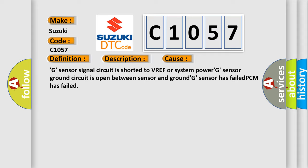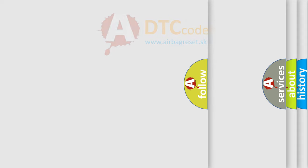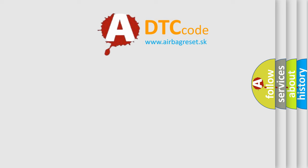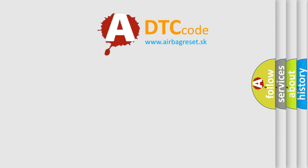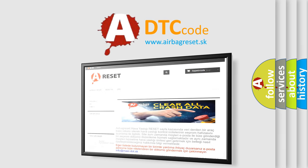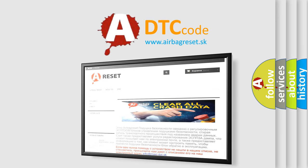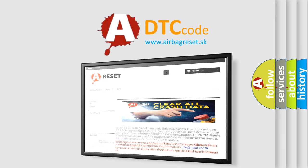The Airbag Reset website aims to provide information in 52 languages. Thank you for your attention and stay tuned for the next video.